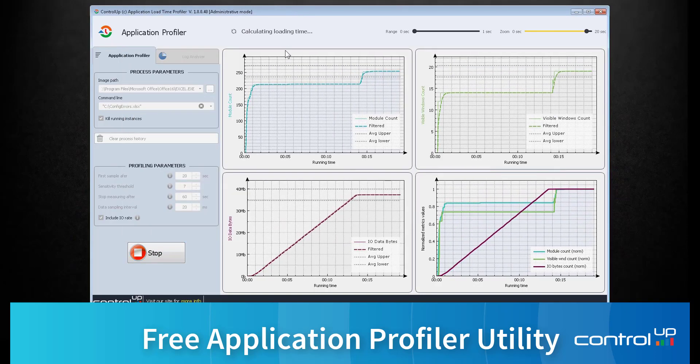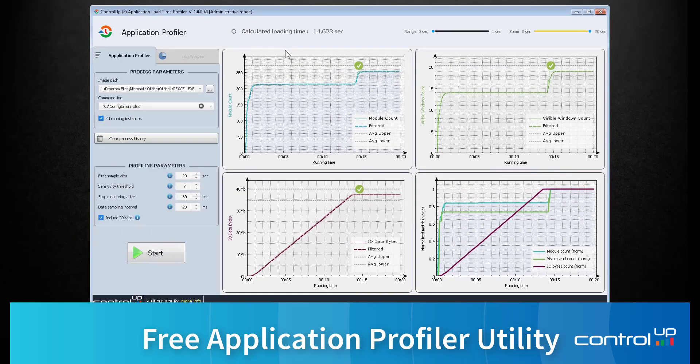Now that this is loaded, you can see the green checkmarks will indicate the point in time where it is fully loaded. We'll have a look at the normalized metric values to see where the metrics converge.